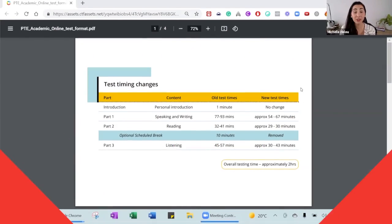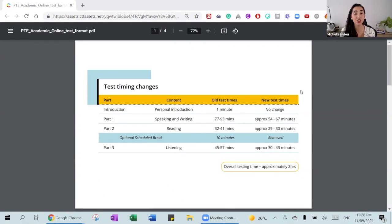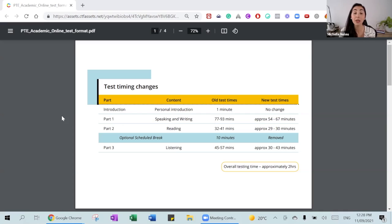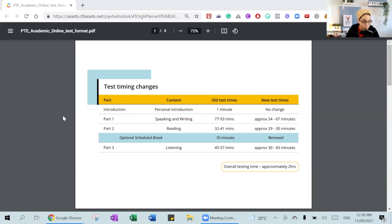We're here today to talk about the changes recently announced by Pearson on the PTE exam. First, I'm going to show the official PDF so we can understand what the changes are, and then we'll all discuss and give our opinions about it. Does anyone want to go through the changes or should I go ahead? All yours, Michelle.